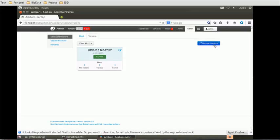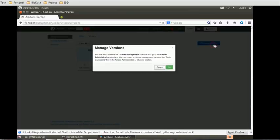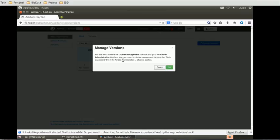You are able to leave the cluster management interface and go to the Ambari Administrator interface. You can return to cluster management by using the 'Go to Dashboard' link in the Ambari Administrator cluster section.